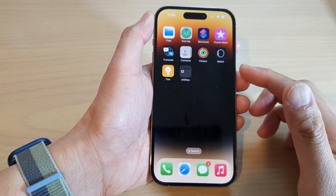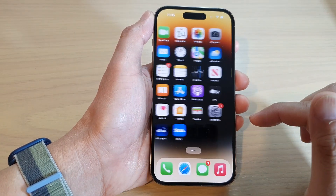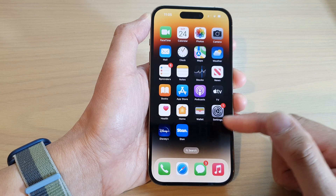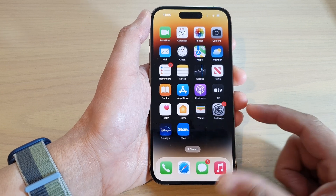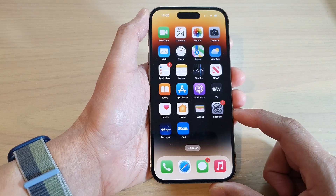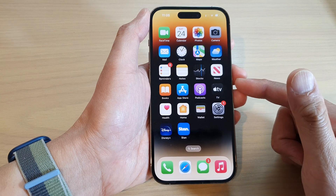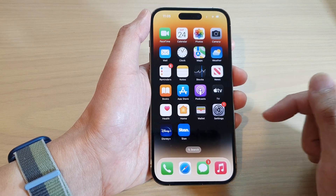Hey guys, in this video we're going to take a look at how you can delete an app on the iPhone 14 series. There are a few different ways how you can delete apps on your iPhone.